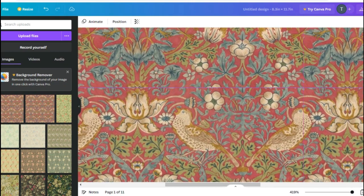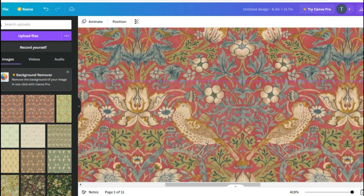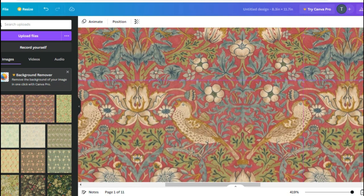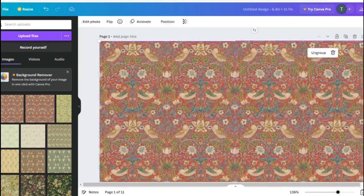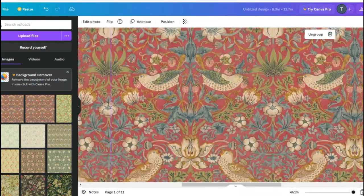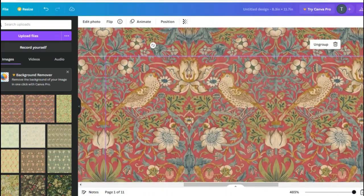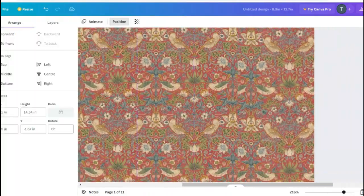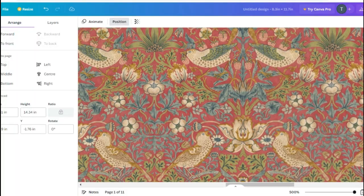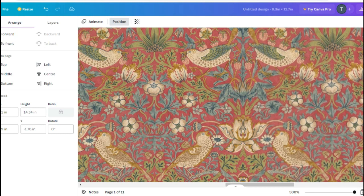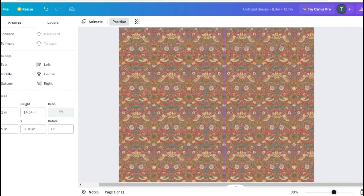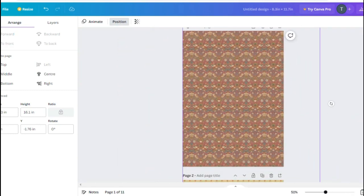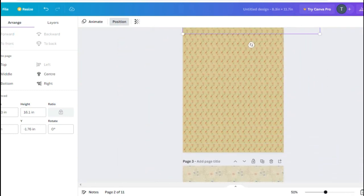Then copy those two grouped images again, paste, and repeat that same process multiple times until you have a larger image with enough repeat — maybe four, five, or six times, whatever is appropriate. Keep going: shrink, copy, group, and continue until you have one giant grouped image.